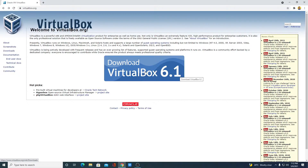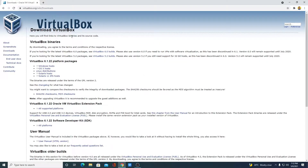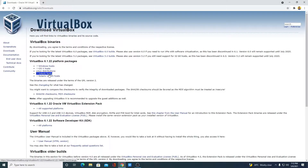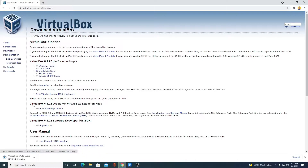Now to download, simply click on this download icon. Here we have different download options: Windows host, macOS, Linux, and other operating systems. We are going to download it for Windows, so we will click on Windows host. Here you can see it is downloading — it is around 103 MB, so it will take some time to download.